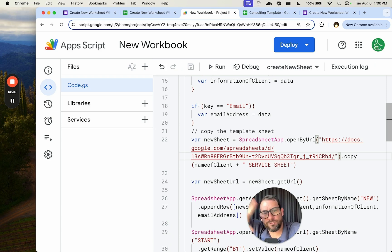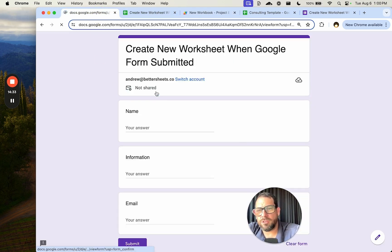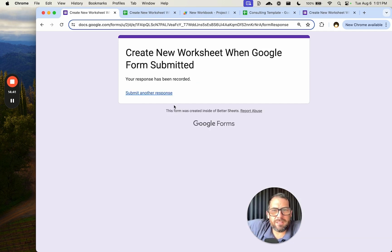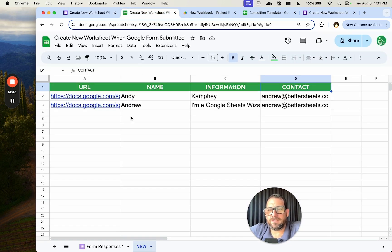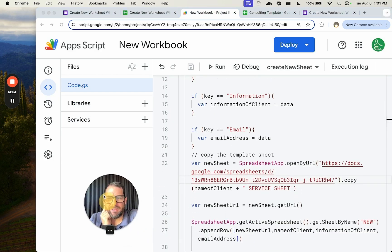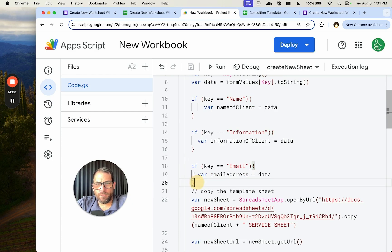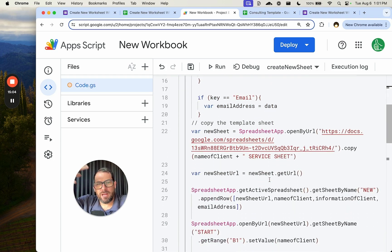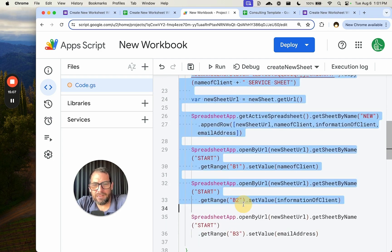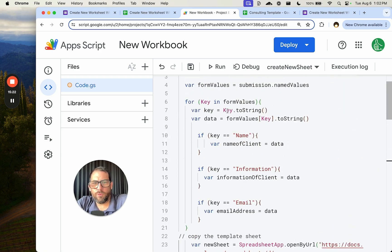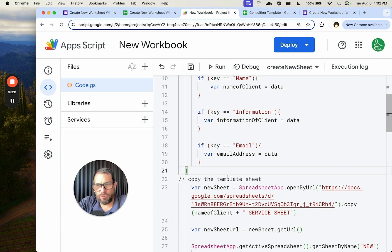We just save that, no need to redo the trigger. Let's submit another response — Carl with a K and carl@google.com. We have a lot of stuff happening. I just realized the error: inside the for loop we're making a new sheet every single iteration. We need to take that code outside of the for loop so the sheet is only created once.